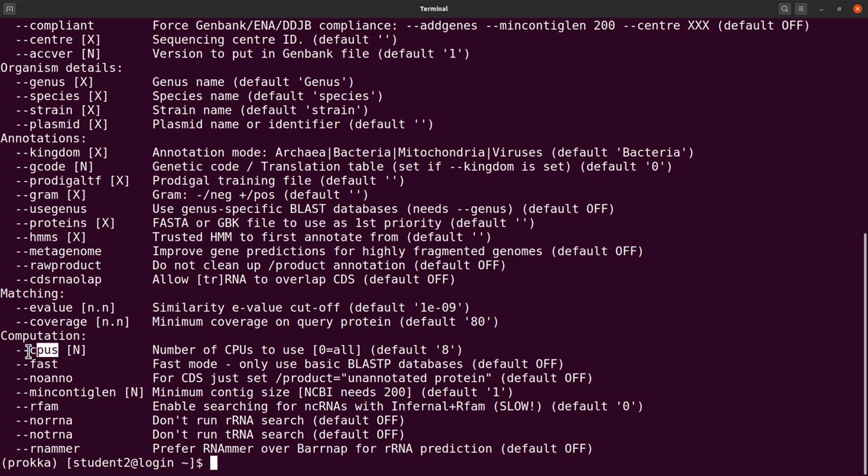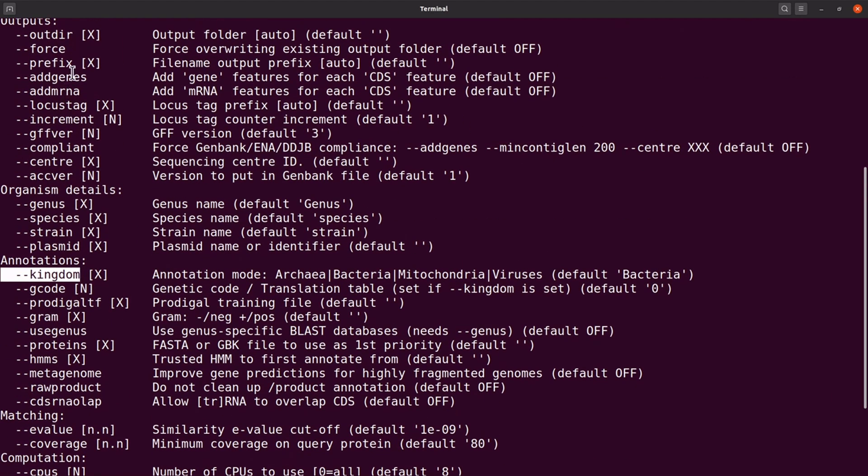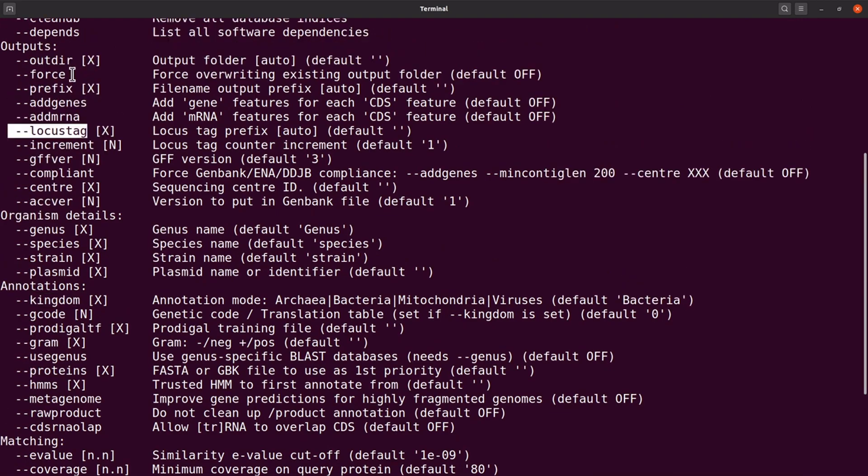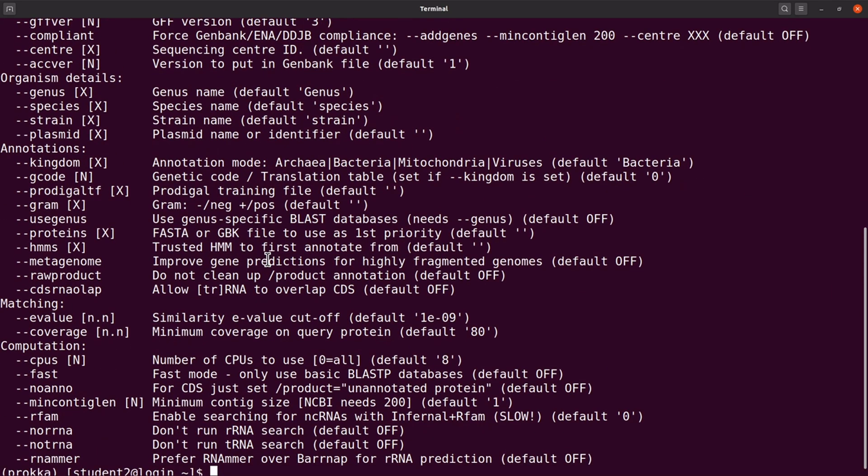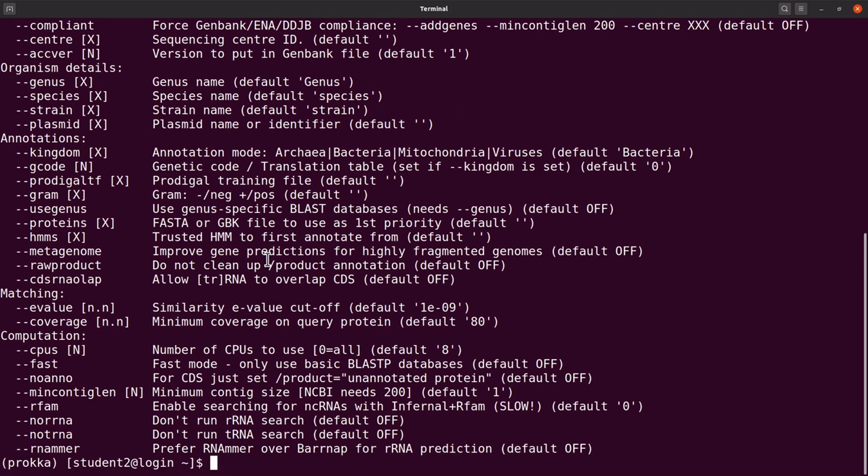We'll use the cpus, we are also going to use kingdom, we are also going to use the locus tag which is here, and we are also going to use the prefix which is here. These are the options we are going to use for this exercise, but you can explore these other options.